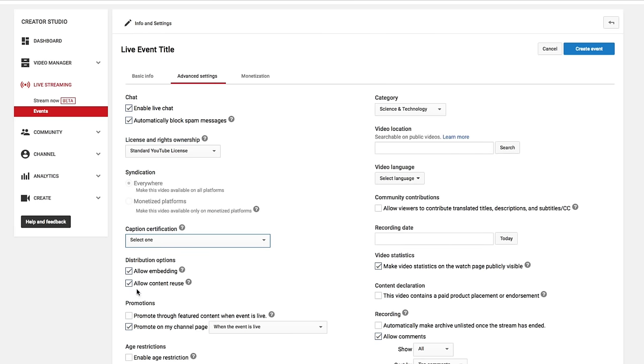Under distribution options, keep those checked. Allow embedding, as well as allow content reuse. You definitely want those.